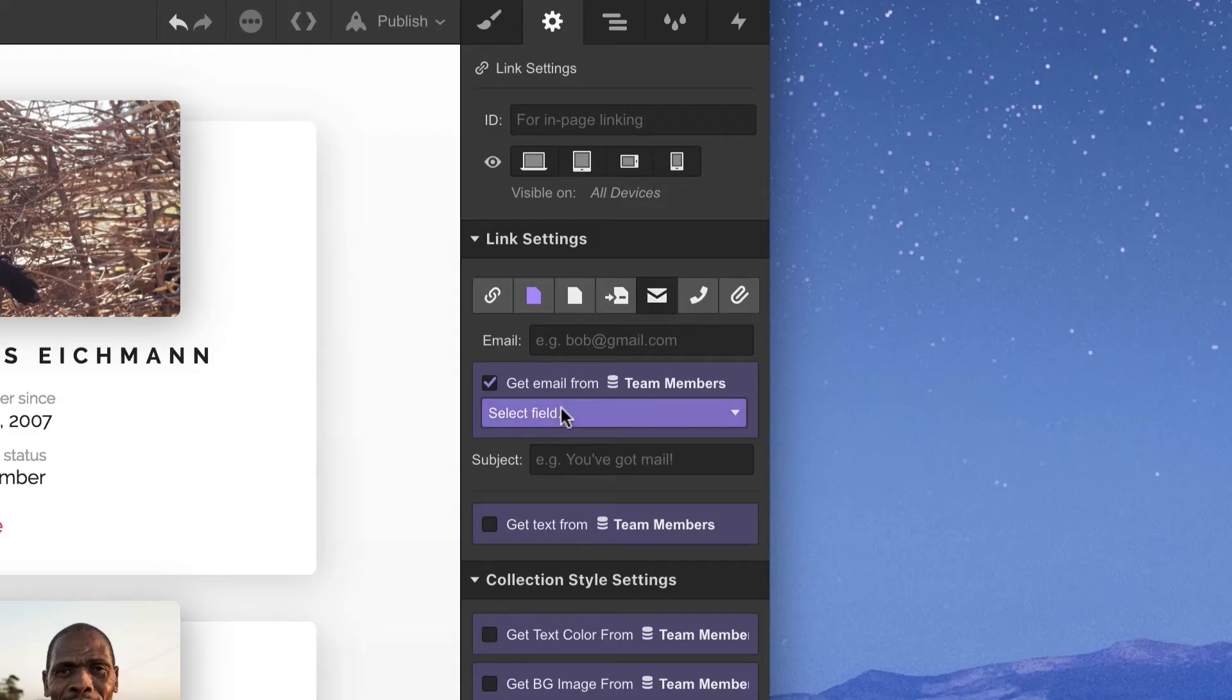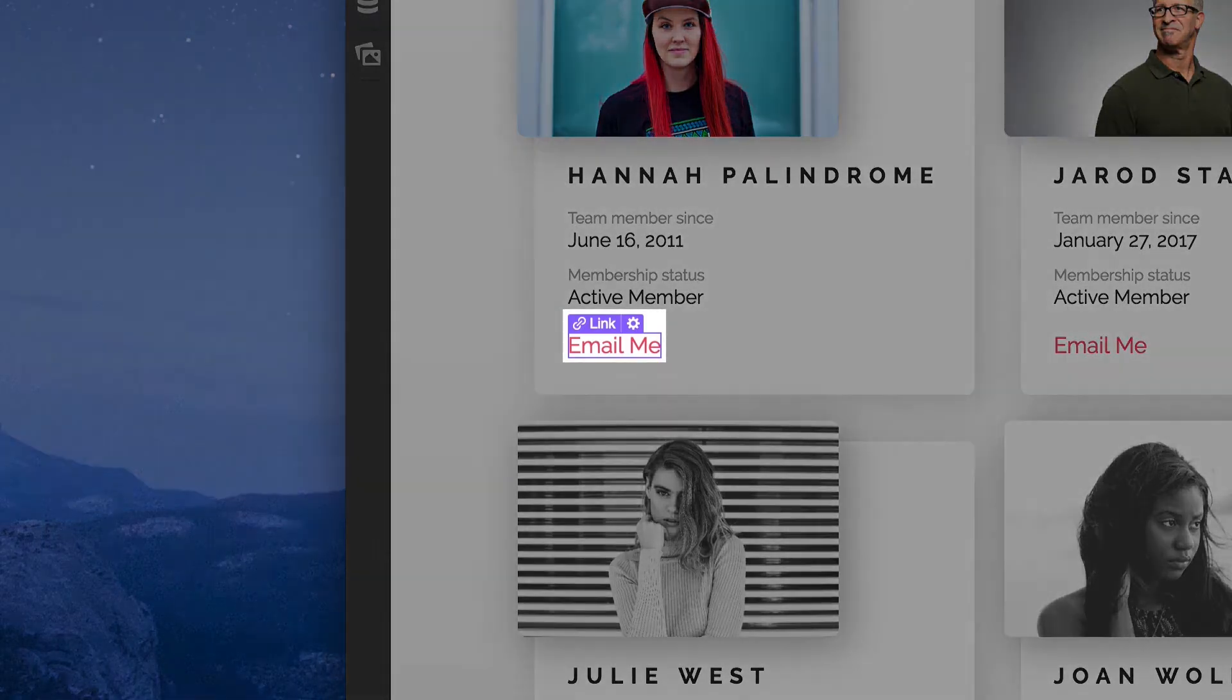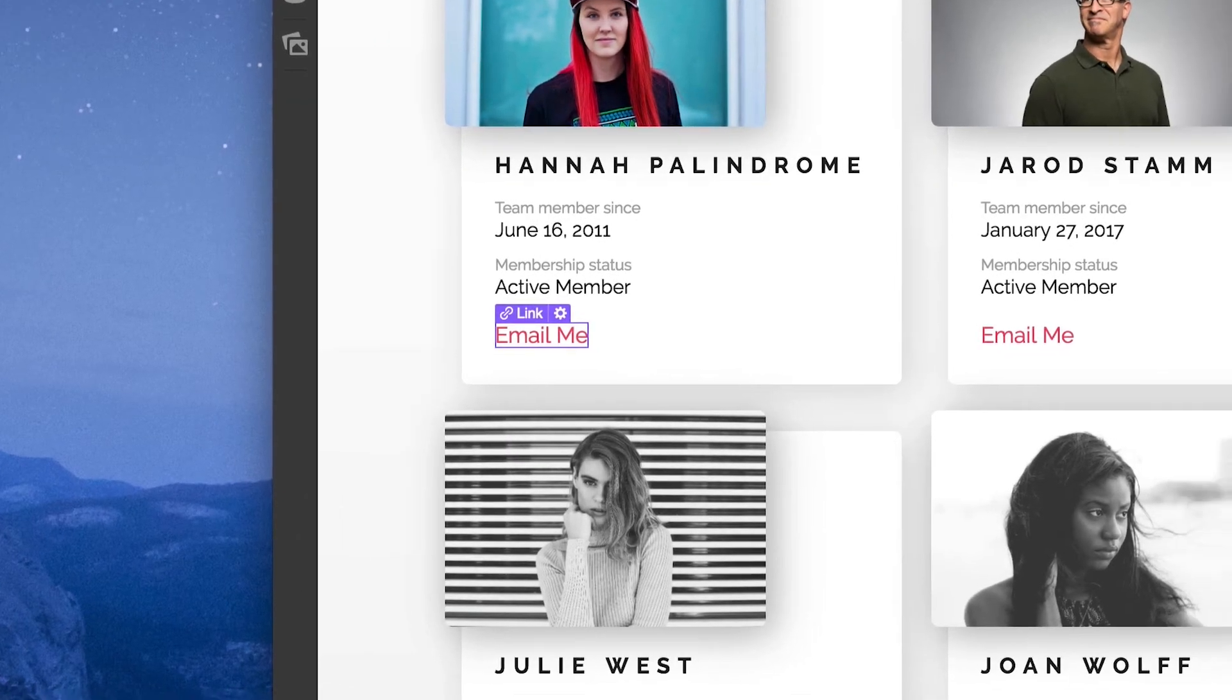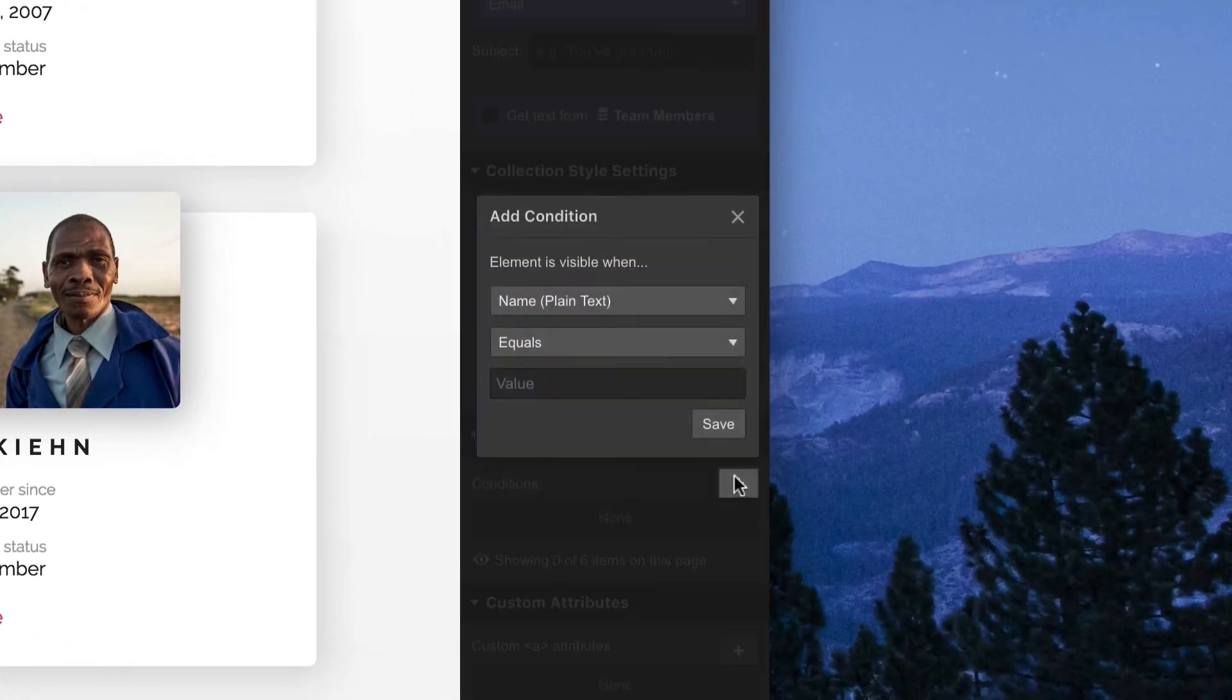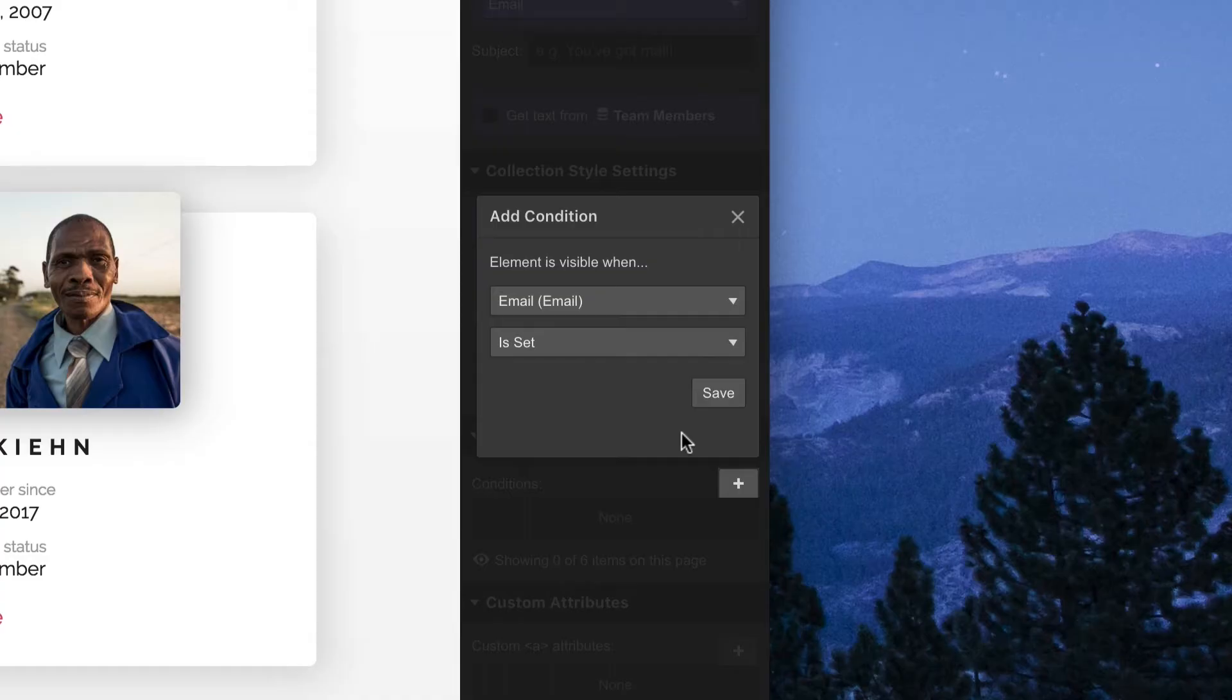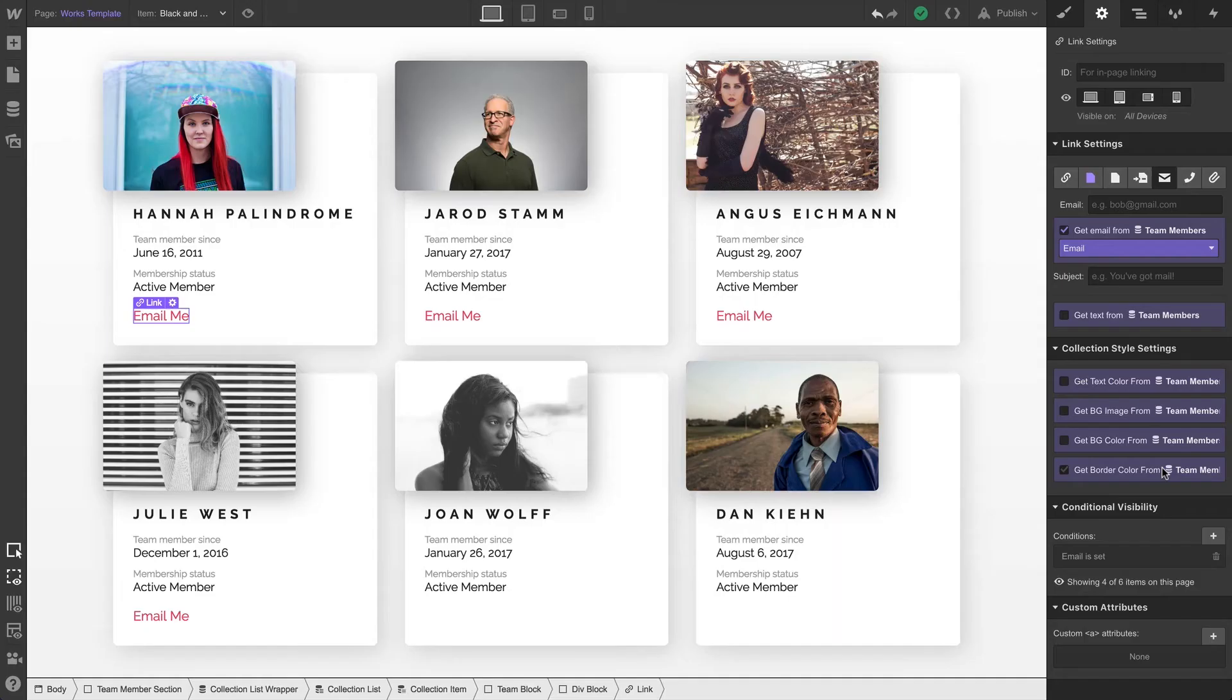Some team members don't have emails listed. Wouldn't it be great if we could only show this element on team members who have emails set? We'll keep this text link selected and add a condition stating that the element is visible when an email is set. And just like that, all the work was done for us. We didn't have to manually hunt through every team member.